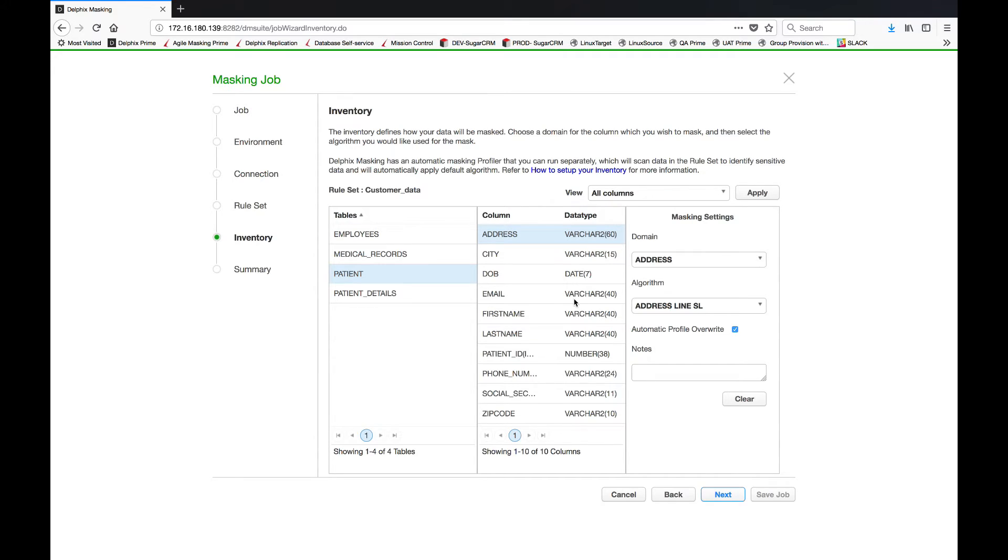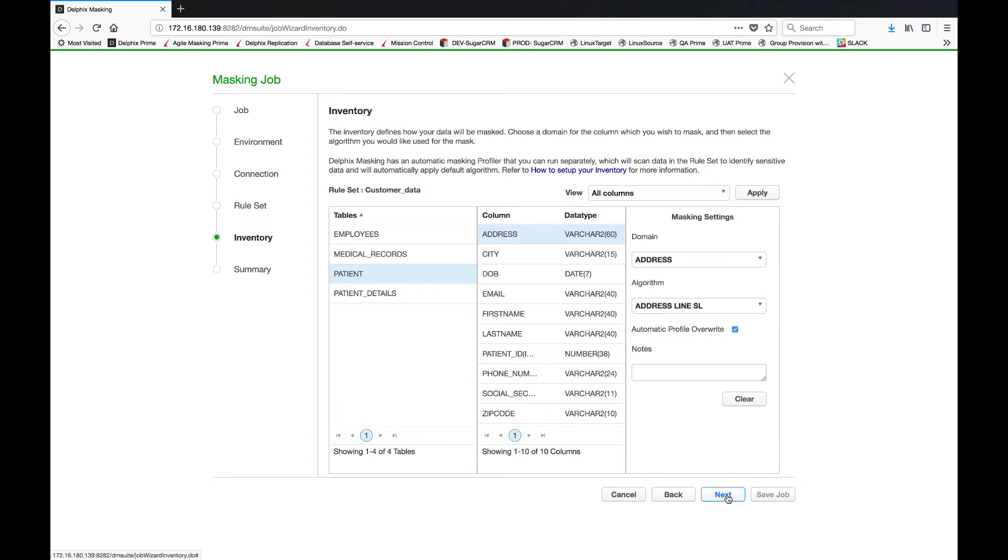It automatically has identified what your risk profiles are, it has assigned the appropriate algorithm to mask that data element, and then has allowed you to simply pick and choose which ones you want and don't want to mask.